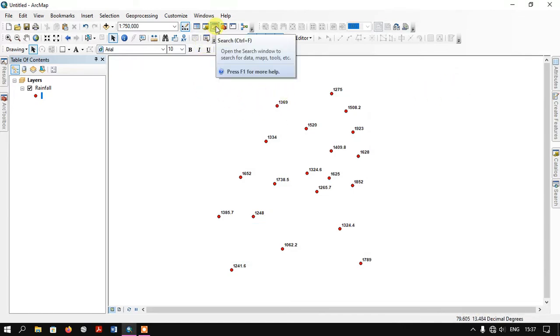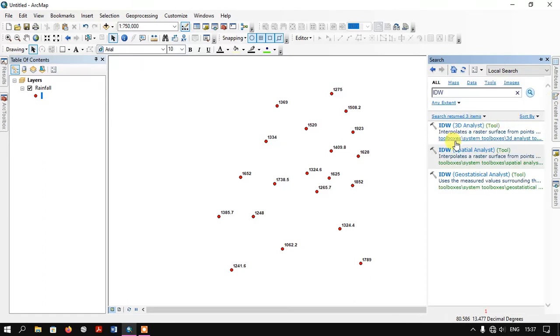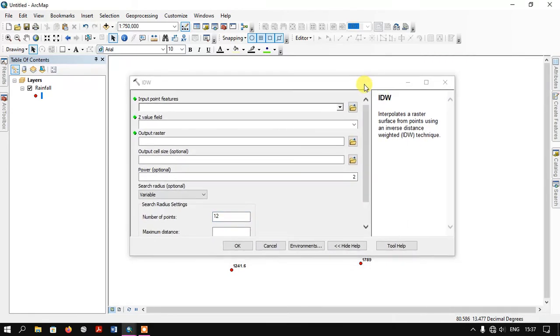There is another method where we can find the tools. You can find here the Search tab. Just click here and you can directly search IDW. Here the second one, IDW Spatial Analysis Tool, just click on it. This is the second method to find the tool.